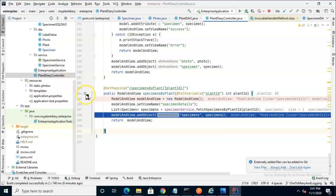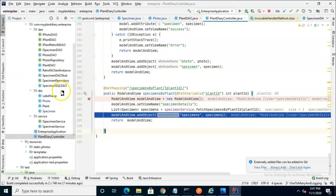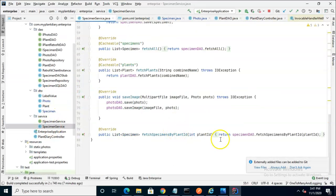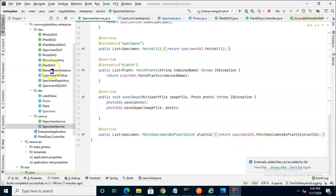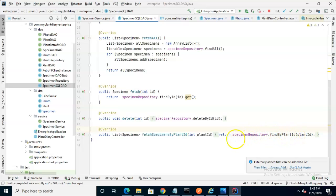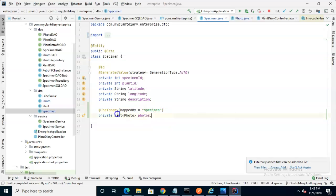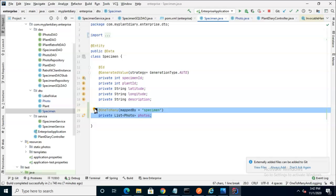But how do we get from the controller to there? The controller is calling down to fetch specimens by plant ID in our service layer. We have fetch specimens by plant ID, and that's simply running down to the specimen DAO and calling a very similar method. If we look at our specimen DAO, fetch specimens by plant ID, it's going to our specimen repository, which is our Spring JPA class. That has a predefined query in it. When that query runs and it populates our specimens, it notices this and it says, okay, I have to run one more query to populate this. So a lot of this just happens magically by using annotations. And that's why we like Spring.